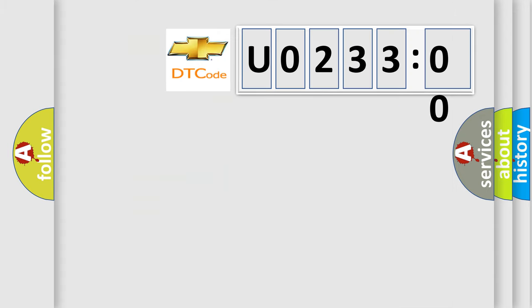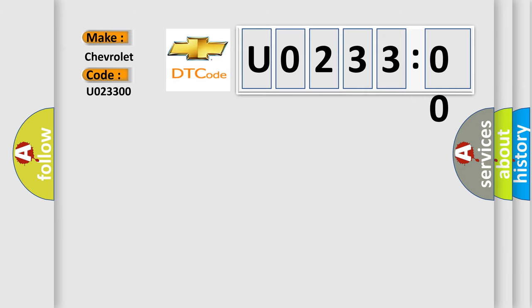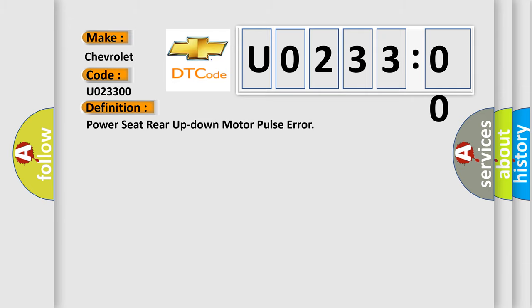So, what does the diagnostic trouble code U023300 interpret specifically for Chevrolet car manufacturers? The basic definition is: power seat rear up-down motor pulse error.